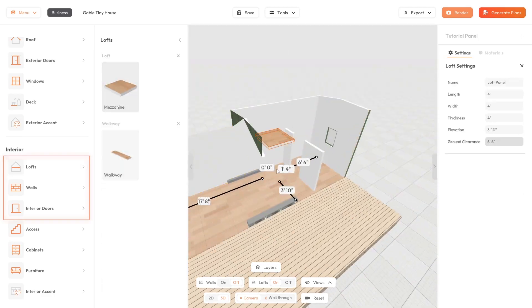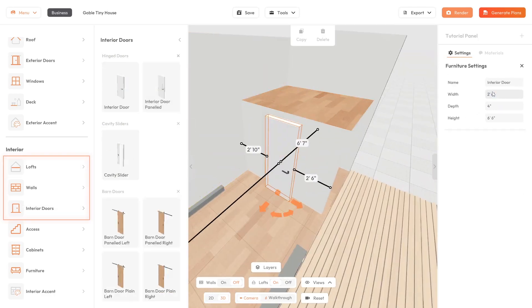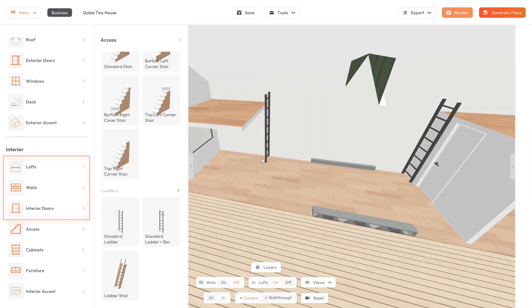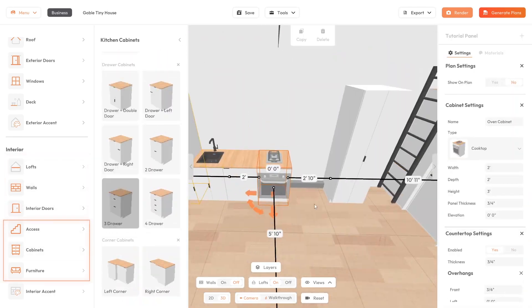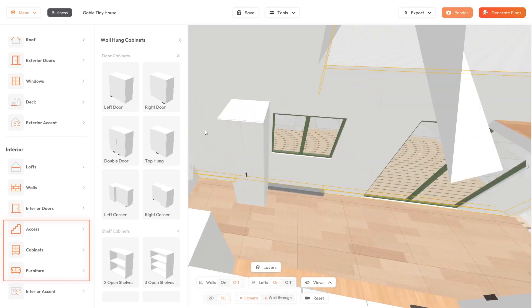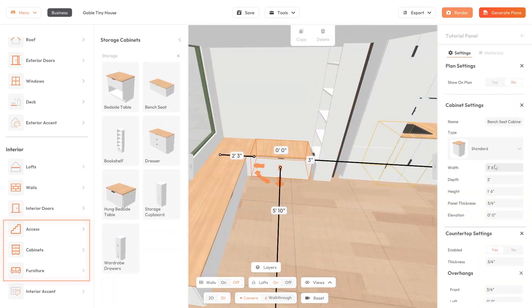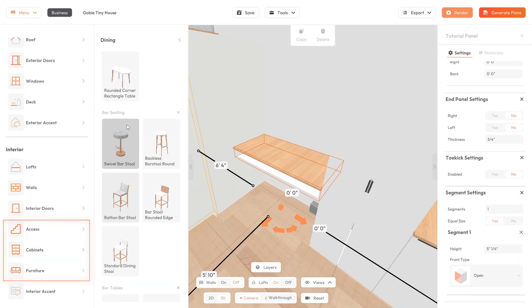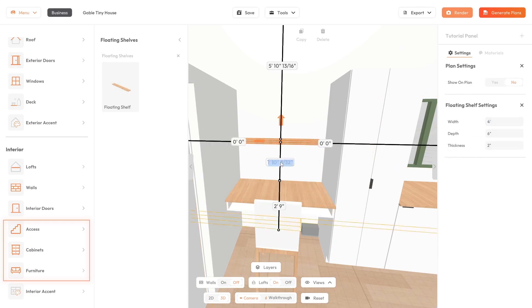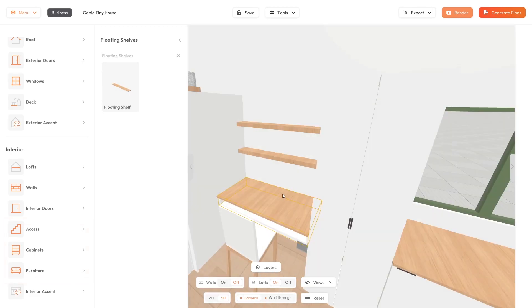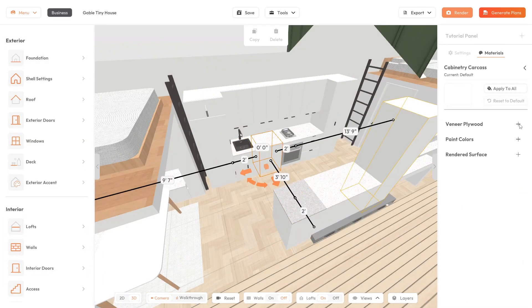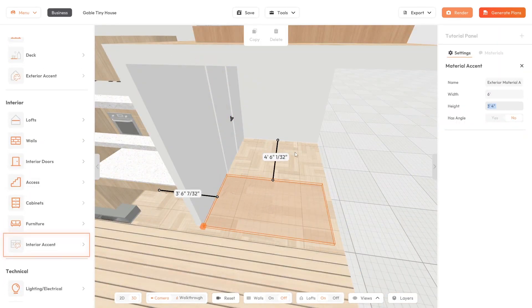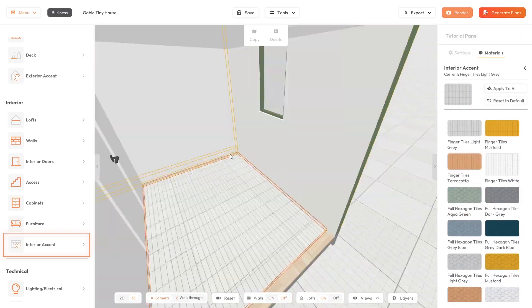Create your interior room layouts with interior walls, lofts and doors. Then drop in stairs and ladders, cabinets and furniture. You can custom design any cabinets with a smart cabinetry tool. Then apply materials and add interior accents to finish the interior design.